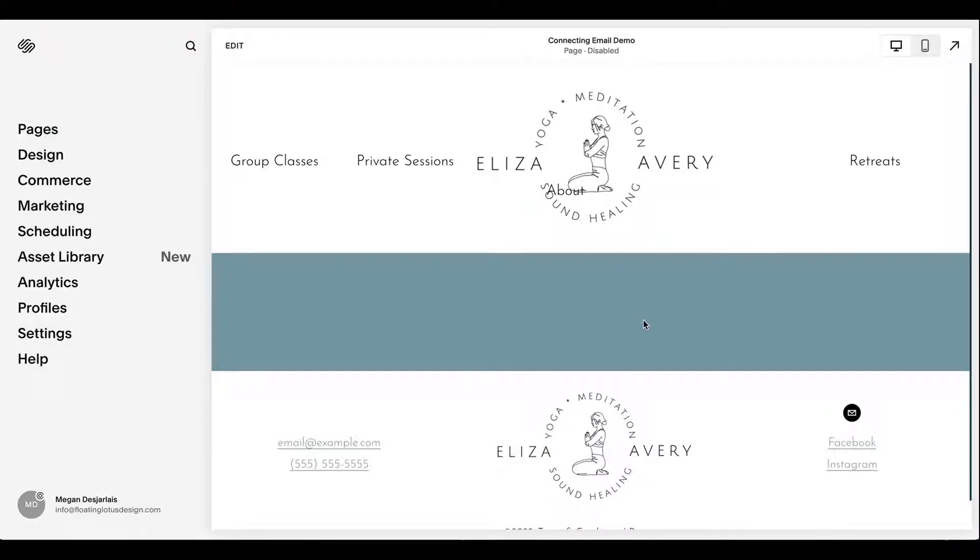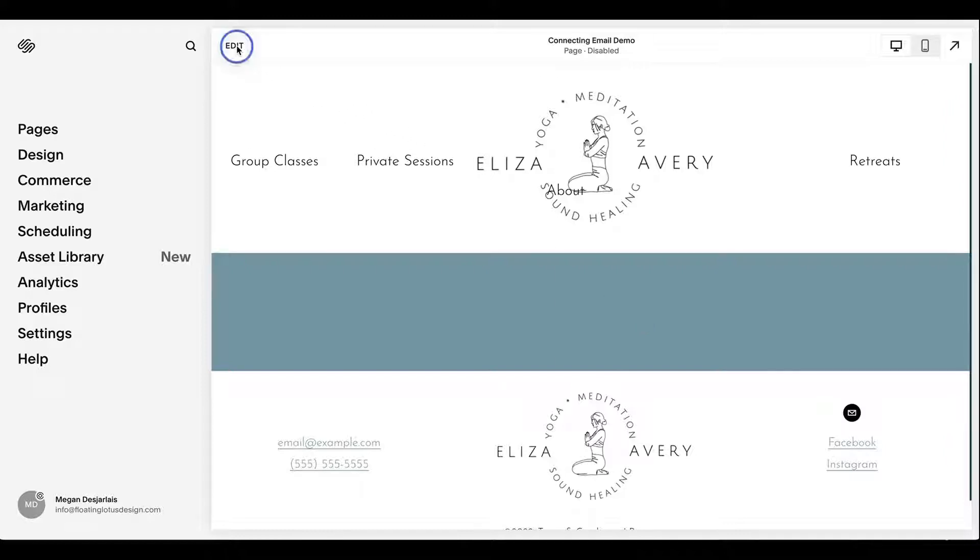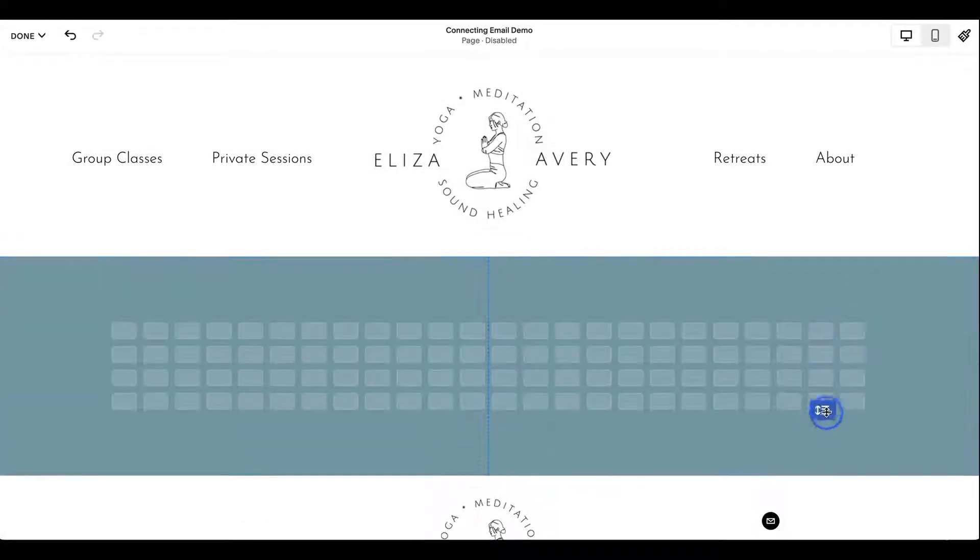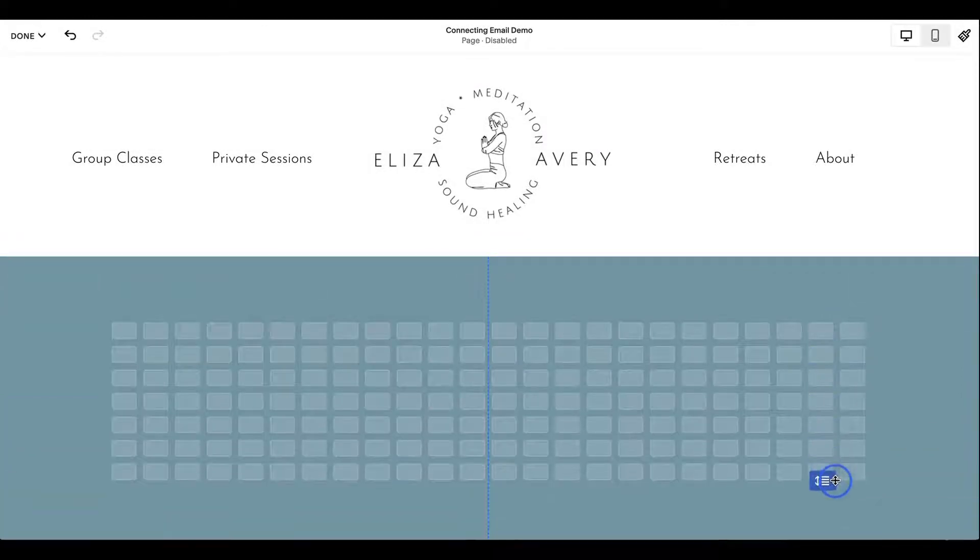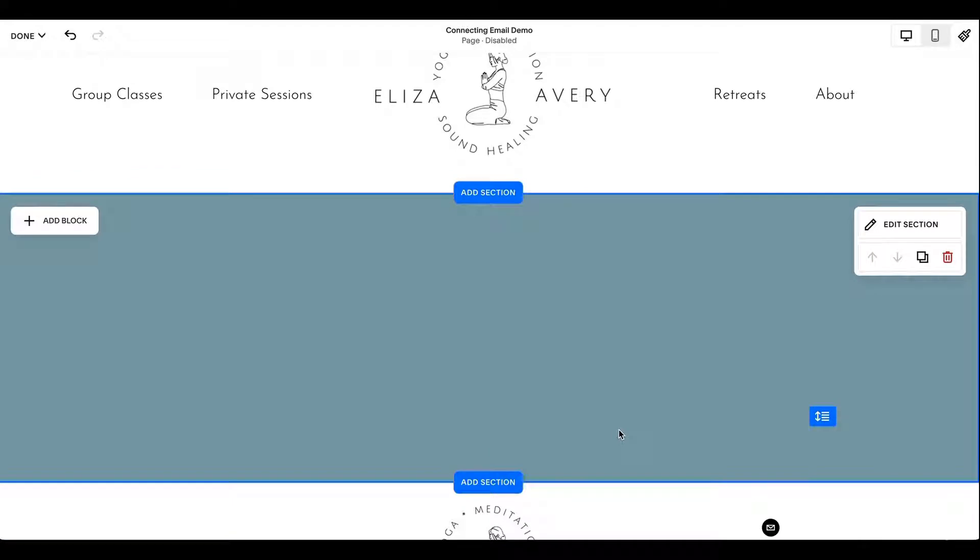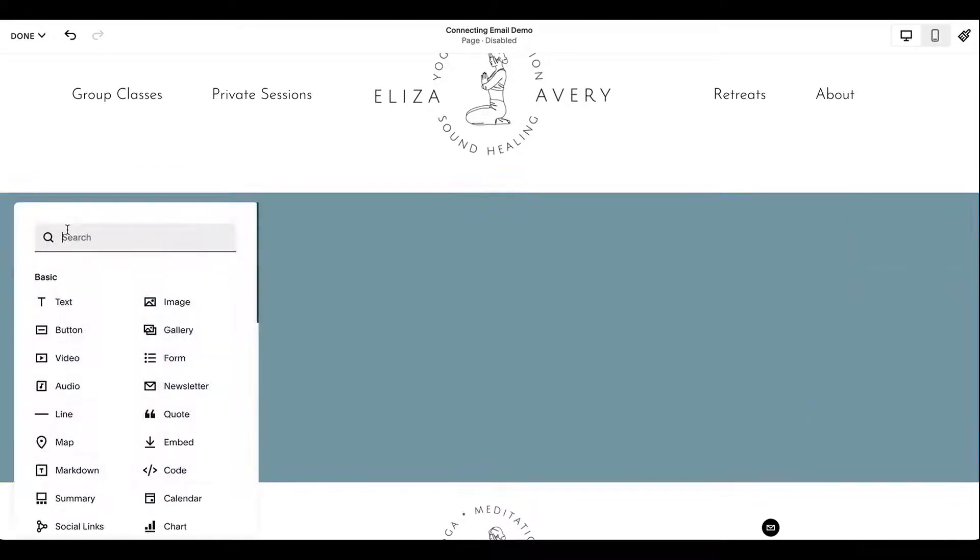Okay, here we are back in my demo site, and I'm going to show you how easy it is to connect your email service provider and to start collecting email addresses. So let's just go into our page here and hit edit. And I'm going to bring up this section. Let me just make this a little bit bigger so you can see.